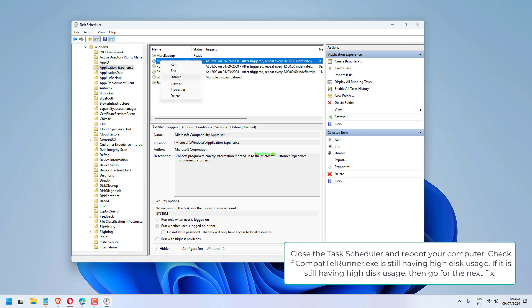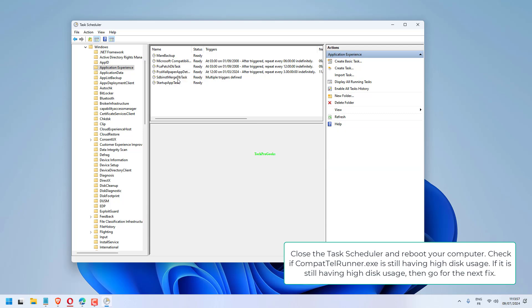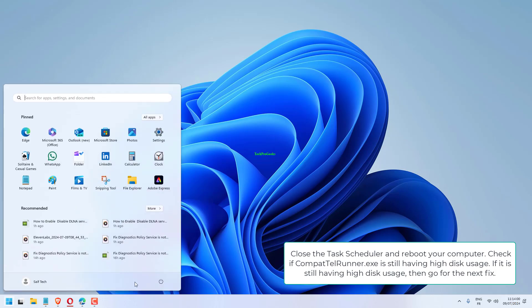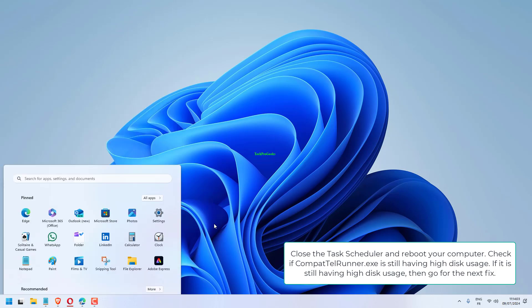Check if CompactTelRunner.exe is still having high disk usage. If it is still having high disk usage, then go for the next fix.